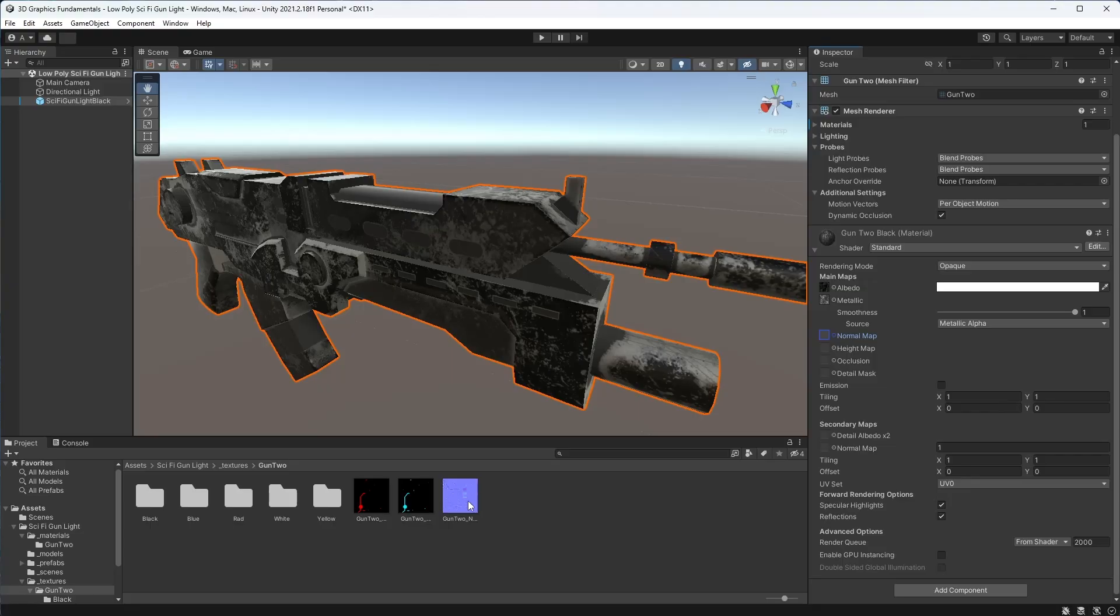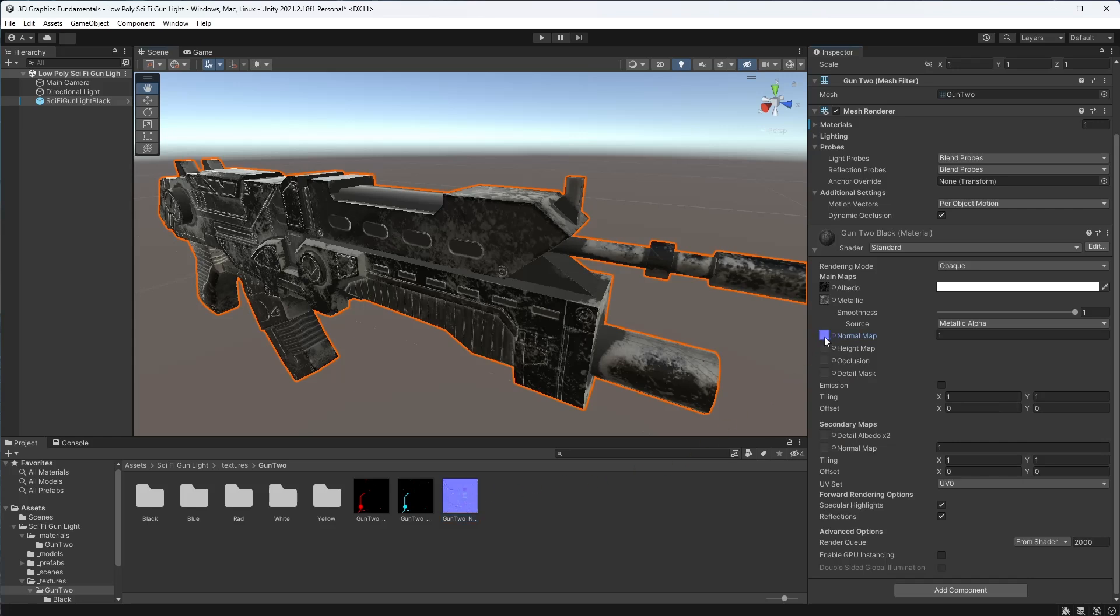Okay, next up we have the normal map, which is by far the most funky looking texture. This weird purpley image is used to fake depth and detail on our object. You often want to use normal maps because it reduces the need to model bumps or dents into the actual geometry of the model, thus saving us precious polygons and reducing the model's performance cost.